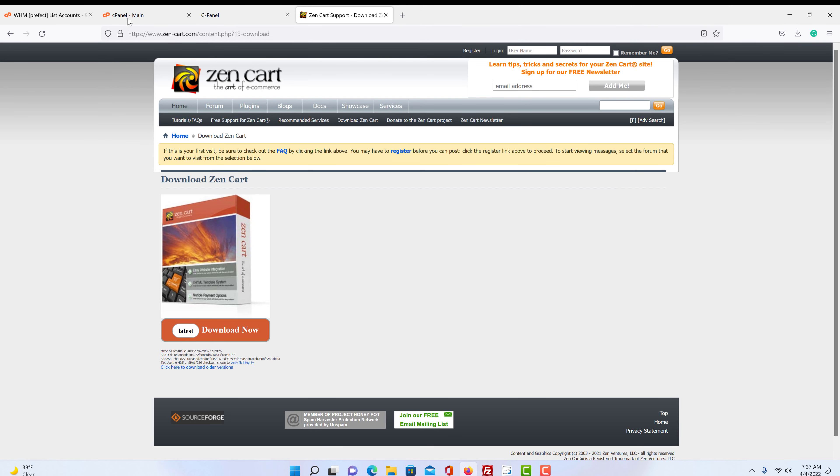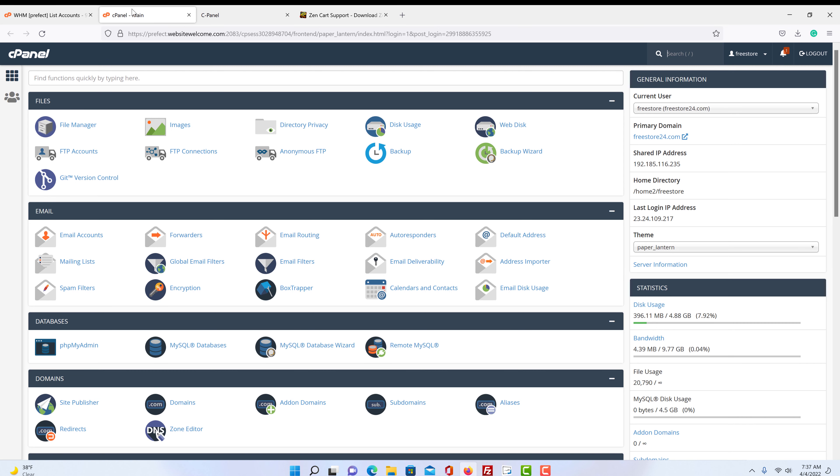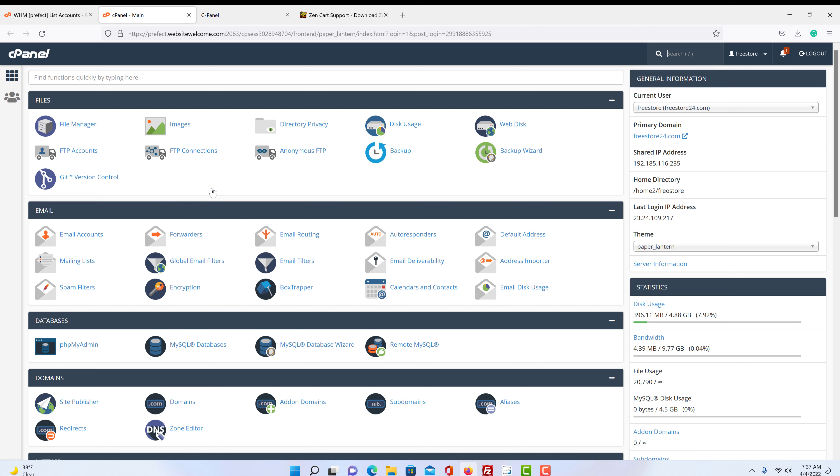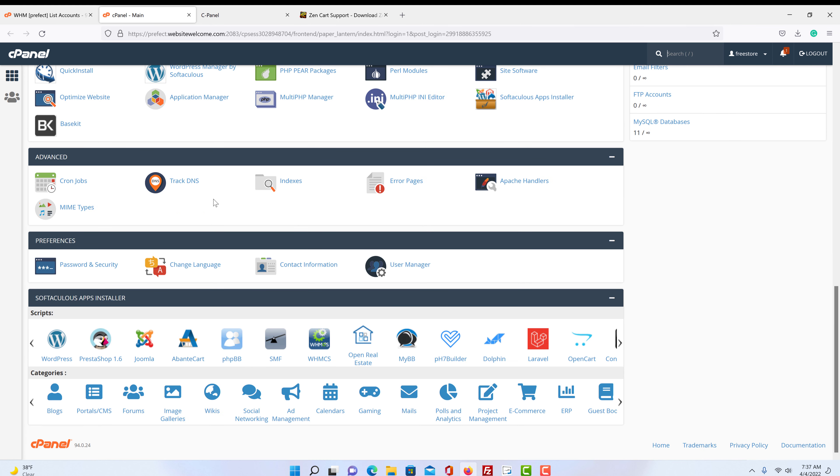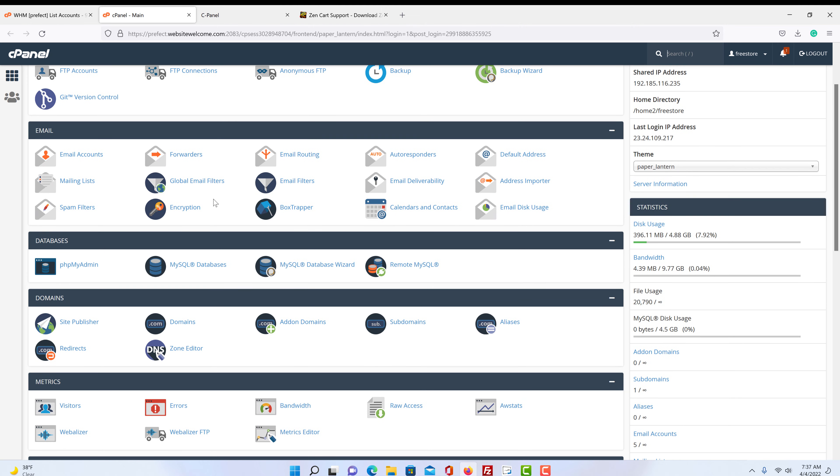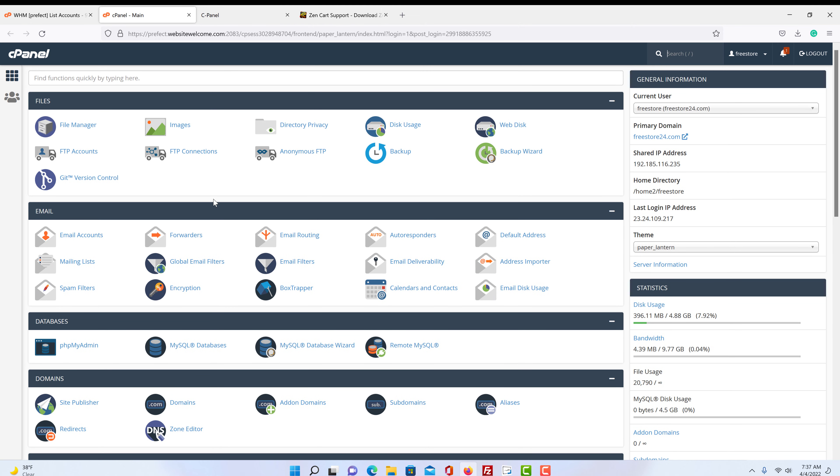So then we come over to our cPanel. Now, if you don't understand cPanel and you're not familiar with it, don't worry. We got a complete playlist explaining every part of cPanel. It looks complicated, but it's not. It's very user friendly, very easy to understand. And it's something you really need to be able to deal with a little bit if you're going to do anything with websites.